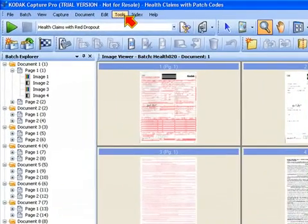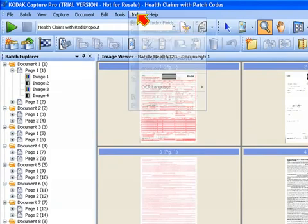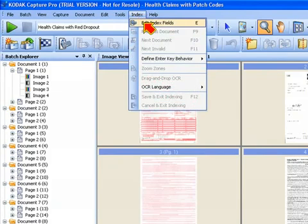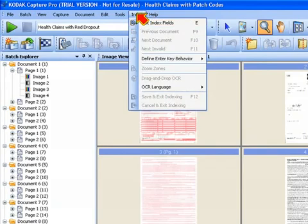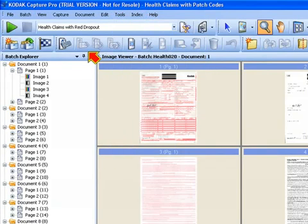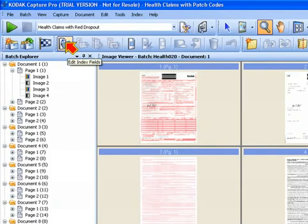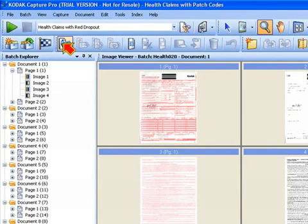I've set up this job so it's not going to flag this as an invalid index field, but I can still go in and complete my indexing post-scanning. I can go to the index menu and click on edit index fields, or I can press just the E key on my keyboard, or we also have an icon in the menu for edit index fields. So lots of different ways, depending on how your end users want to perform a certain function.